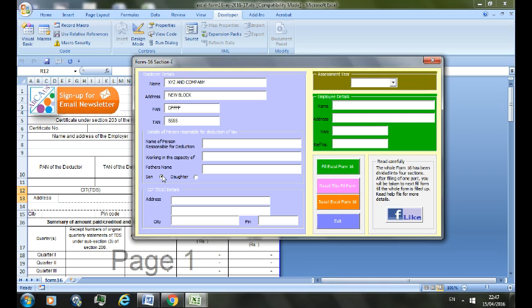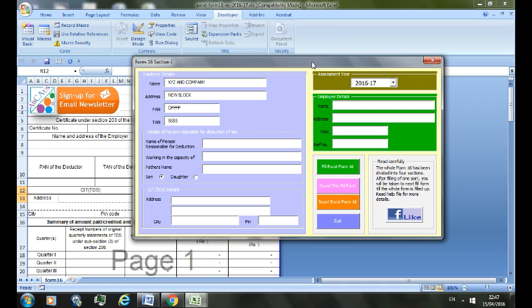And for this: name, CIT's detail, and assessment year, let's choose employee detail. After you have filled this form, you can click on this green button to fill the Excel form, or you can reset if you want to reset this fill form by clicking the pink button. If you want to reset the Excel form, just click on this orange, or to exit press exit.